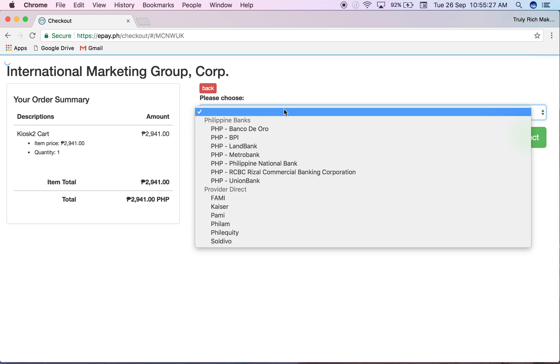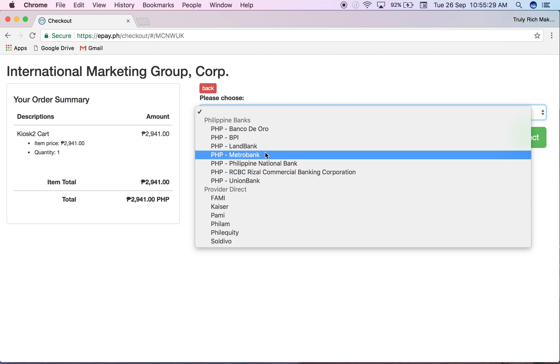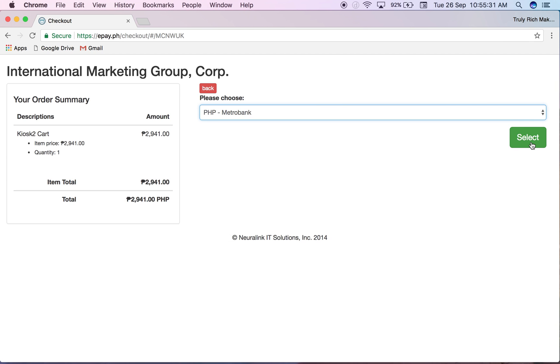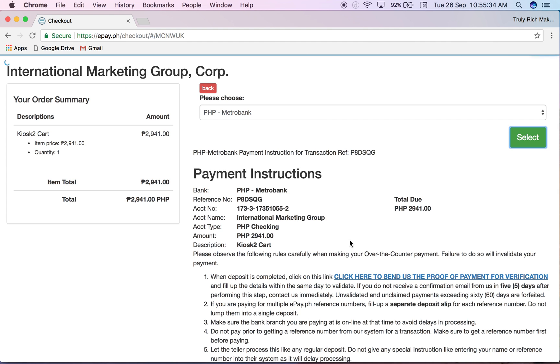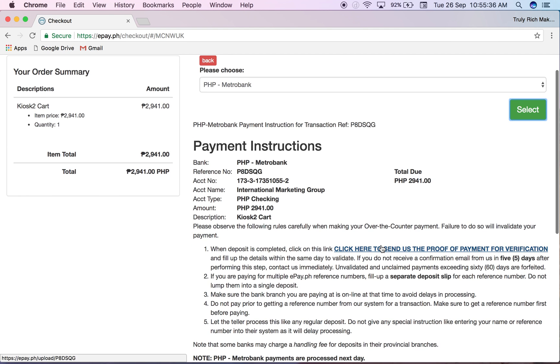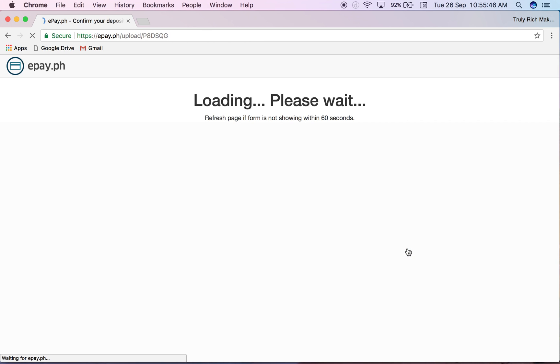She paid through Metrobank so I already have a copy of her deposit slip. When deposit is completed click on this link - click here to send us the proof of payment for verification.